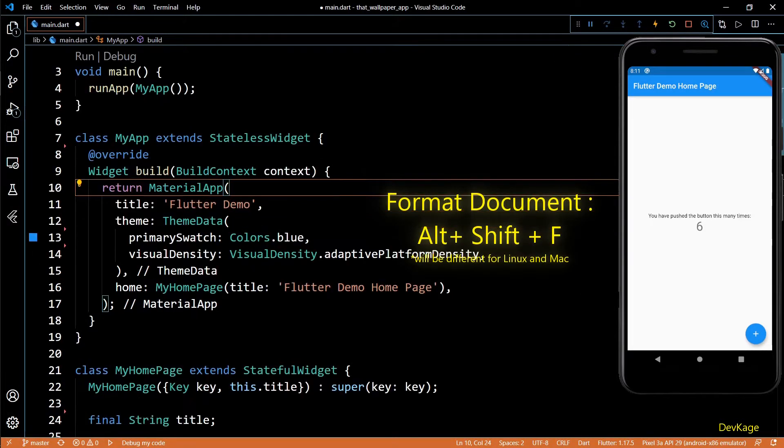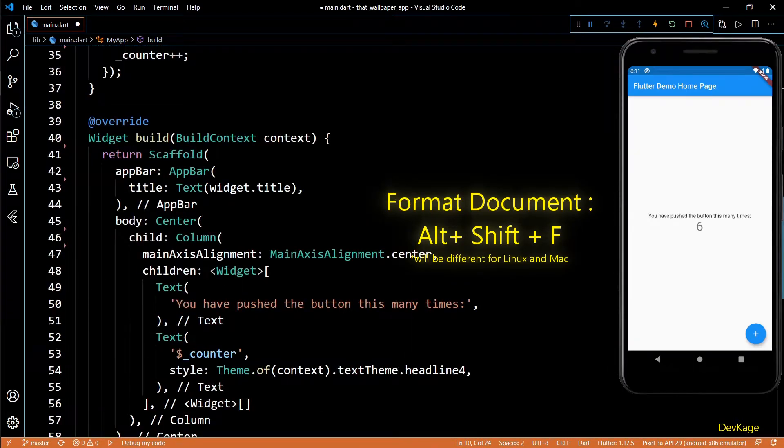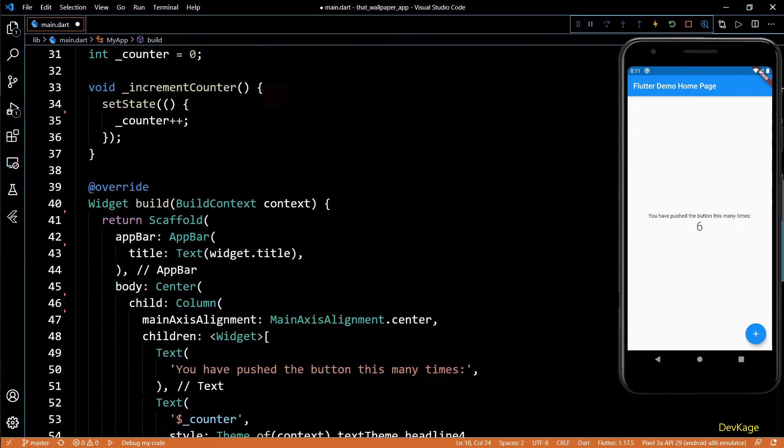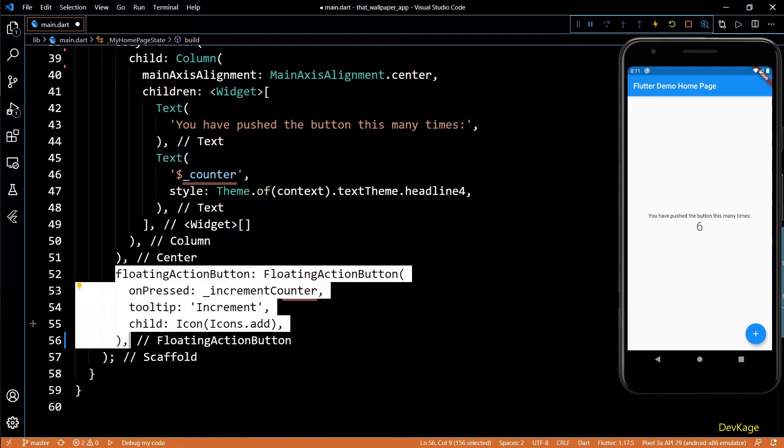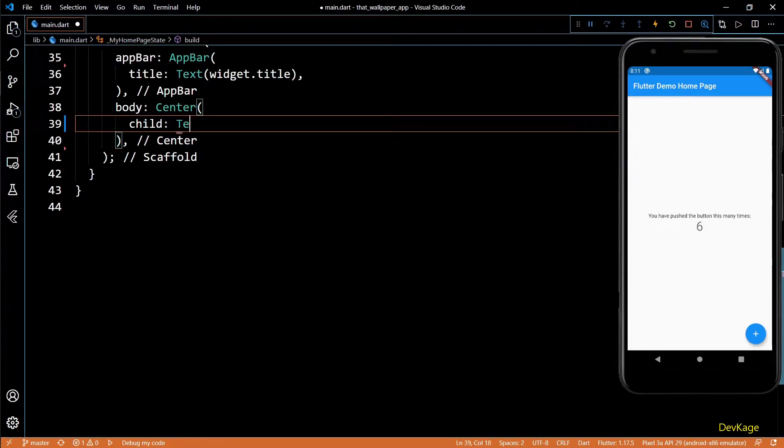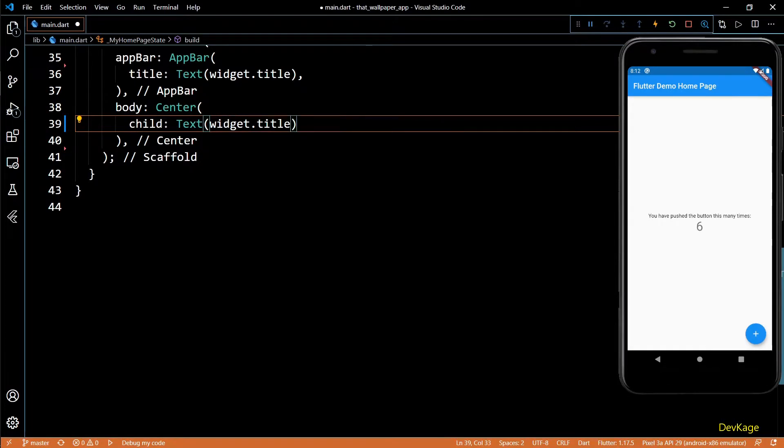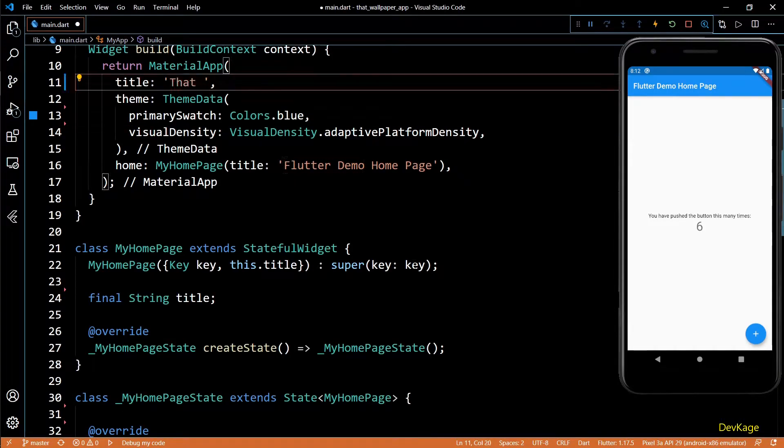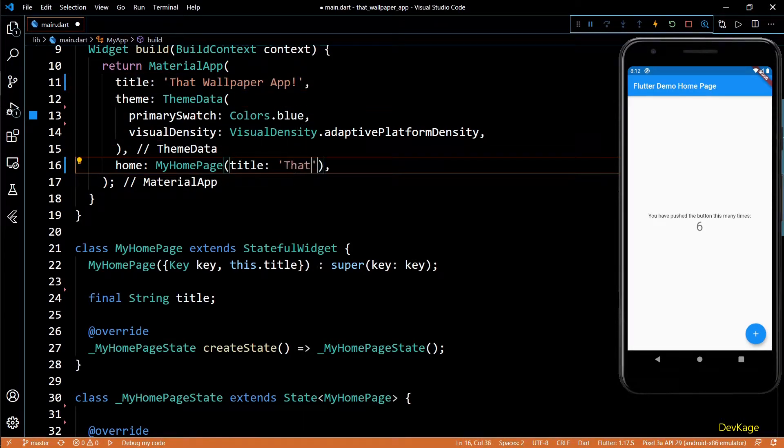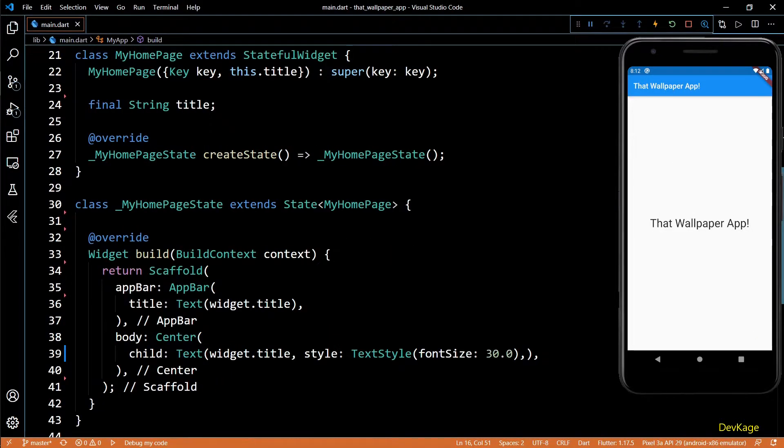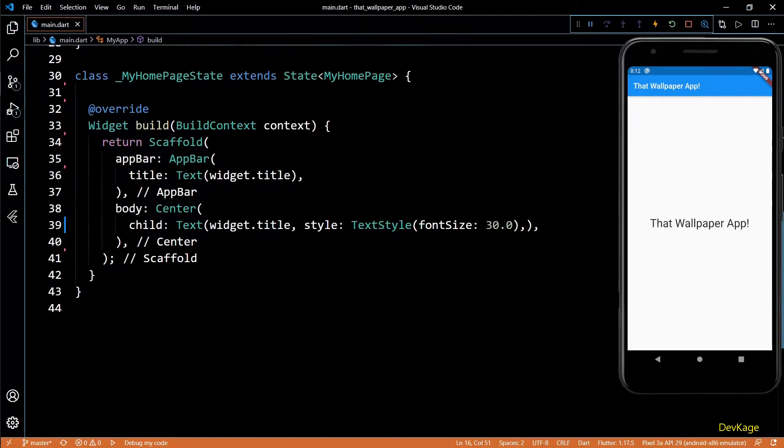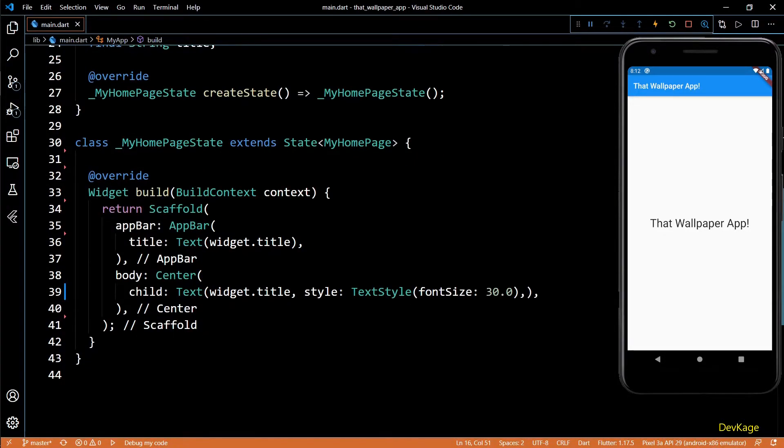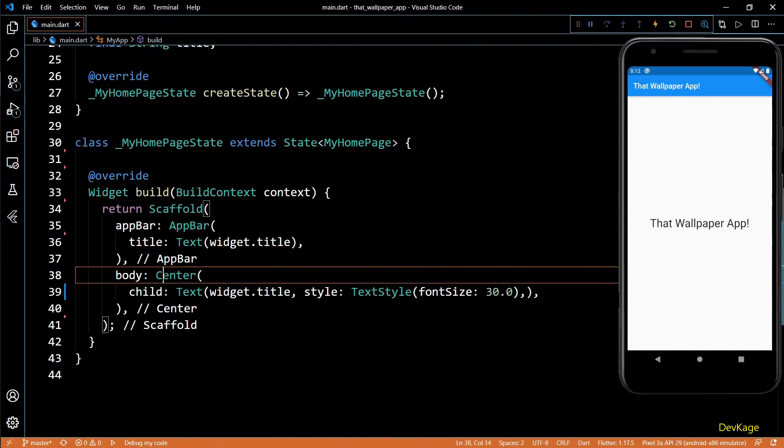Now I can press Alt+Shift+F to format the file which will remove all the blank spaces. Next I'll remove all the floating action button code and instead add a text widget as the body of this scaffold. I'll use the title from widget with font size of 30. Let's also change the app title to That Wallpaper App. And there you have it, the default template that I've been using in almost all my Flutter videos. I should probably make a script to automate this task using Python. Anyways, now we can finally start writing some useful code.